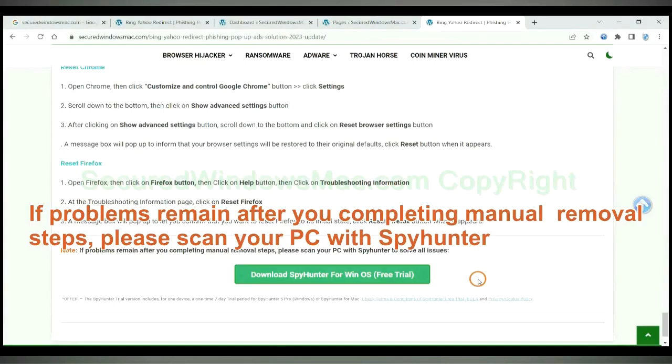If problems remain after you completing manual removal steps, please scan your PC with SpyHunter.